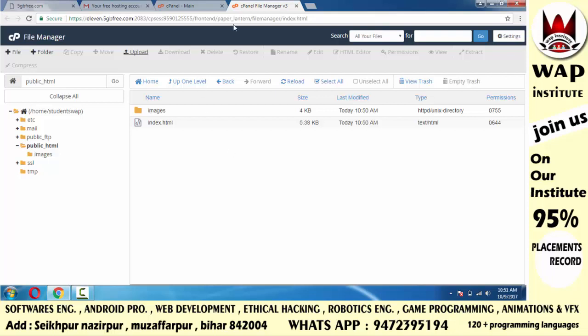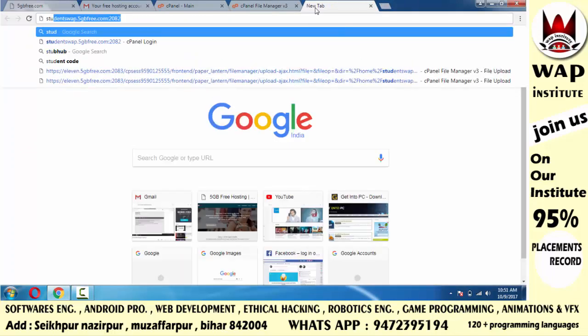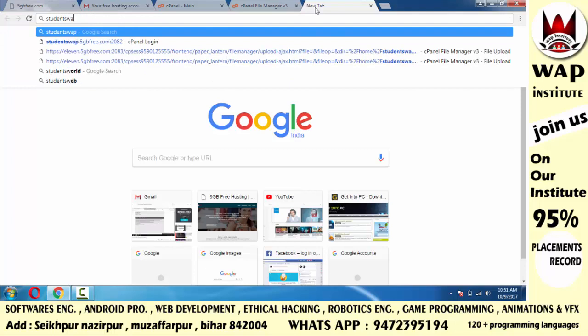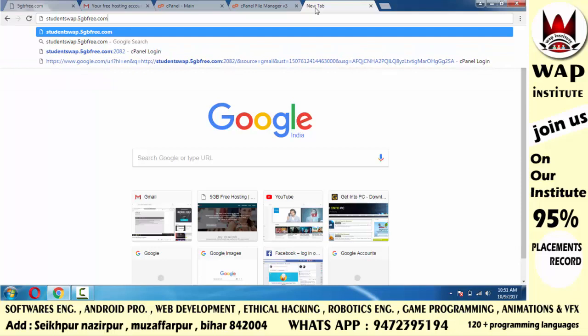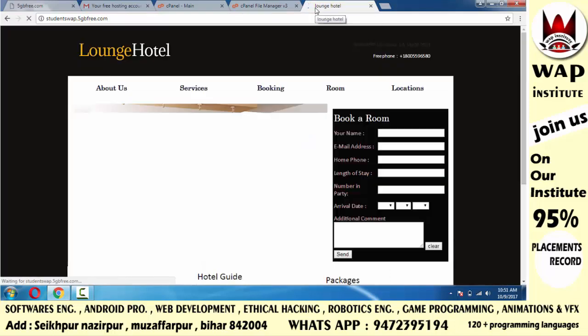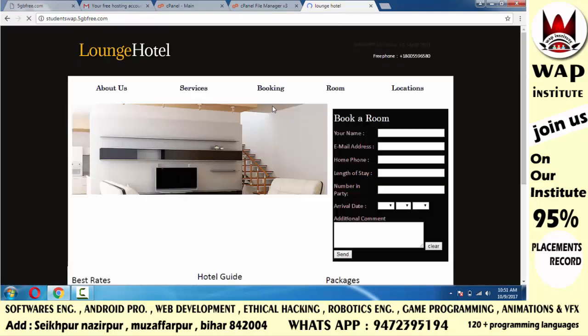आपका work complete हो चुका है। अब जब studentswap.5gbfree.com खोला जाएगा तो automatic यह file open होगी। ध्यान दो — आपका जो homepage होगा वो index.html या default.html के नाम से saved होना चाहिए, तभी वो load होगा। So open करके देखता हूँ — websites open होता है या नहीं। मैंने studentswap.5gbfree.com type किया — और यह open हो रहा है।